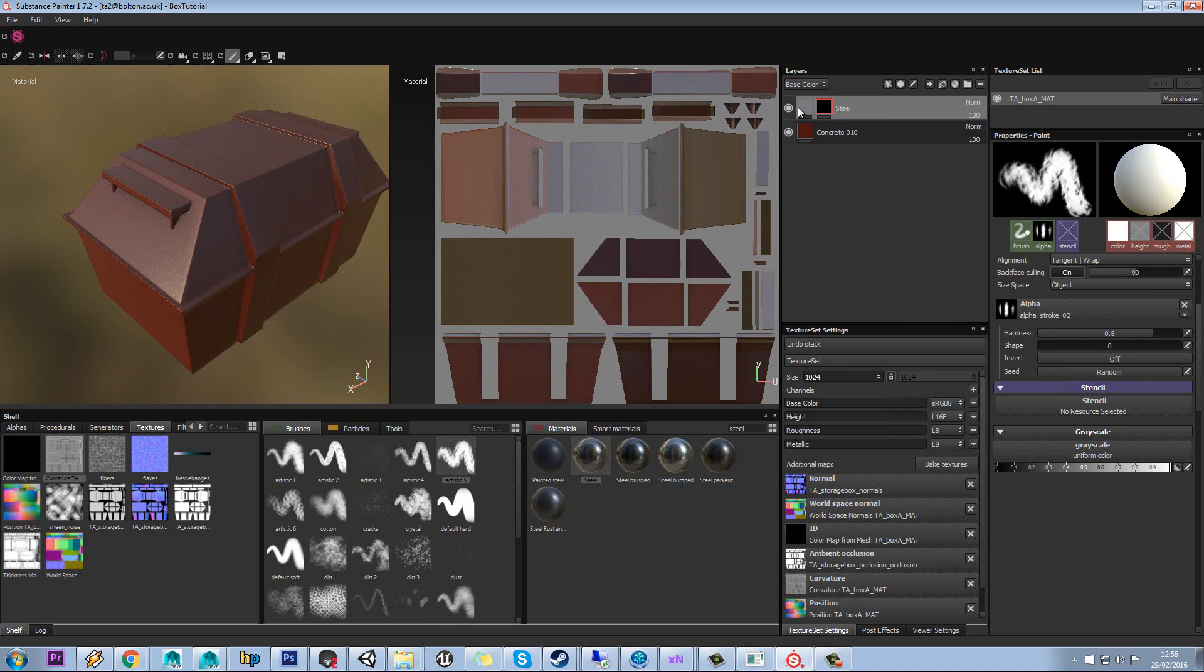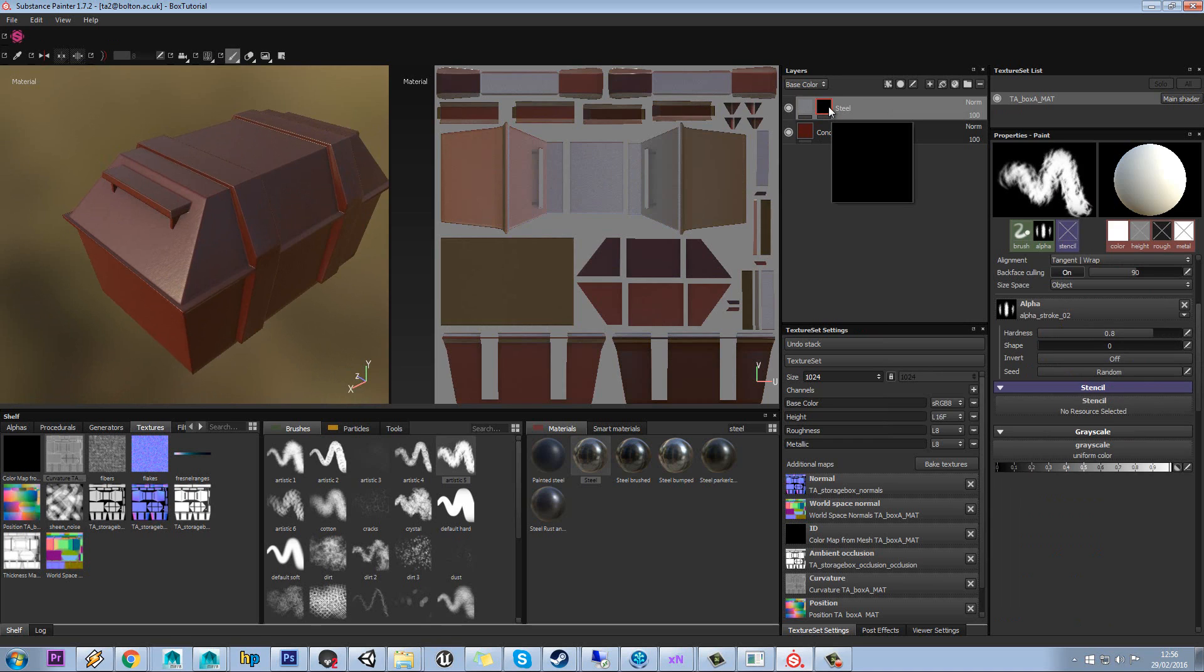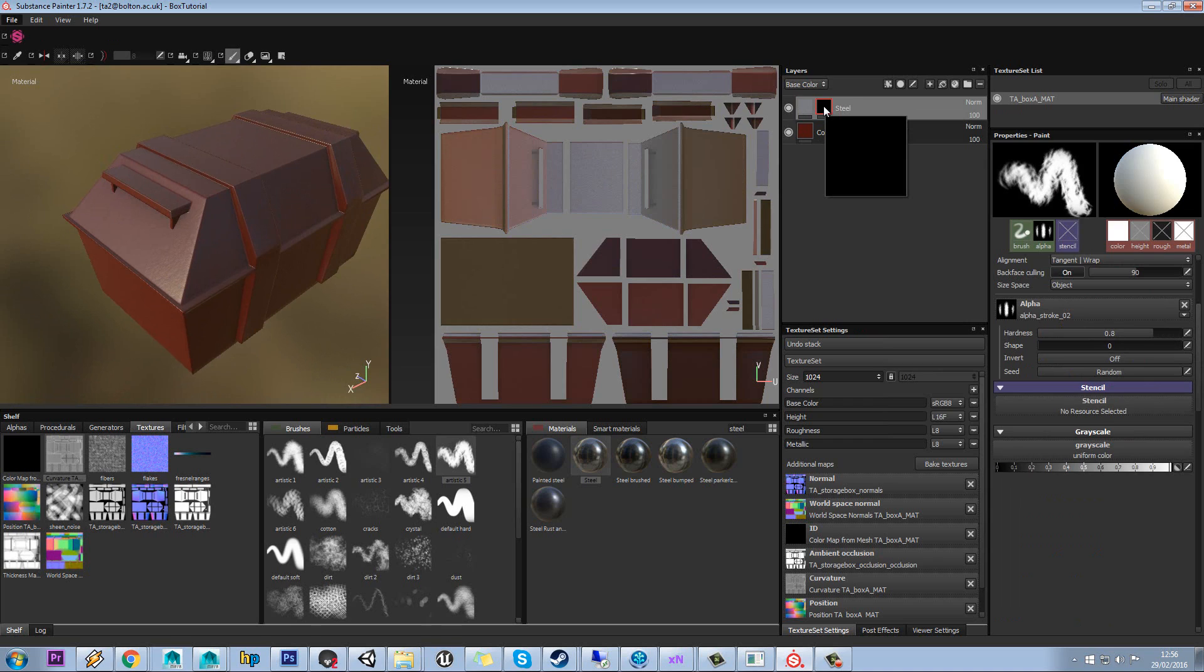Now you can see that the steel has now completely vanished. And that's because it's using this mask here. Now basically anything that's white will be visible. Anything that's black on the mask will be invisible. And grey is in between. So kind of translucent.